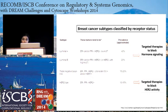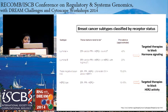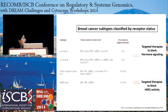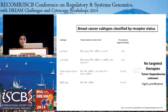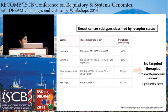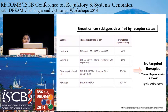However, the triple negative subtype is defined by the absence of receptors — it is estrogen, progesterone, and HER2 receptor negative. This subtype forms about 20% of prevalence. We don't know the tumor dependencies for this subtype. So the goal of this project is to understand what are the transcription factors or regulators for the triple negative subtype, which also happens to be one of the most highly proliferative subtypes. Ultimately, we hope to identify tumor dependencies and target appropriate therapies for this subtype.